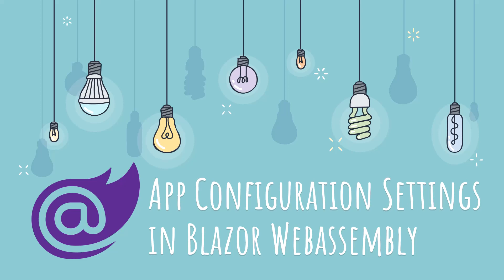Welcome back. This is Coder Jeet, your best friend in programming. And in this video, we will learn how to load up configuration settings in a Blazor WebAssembly app.